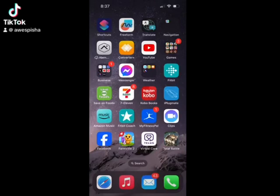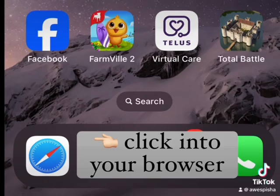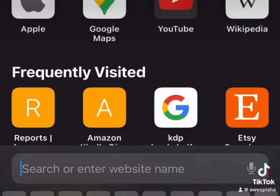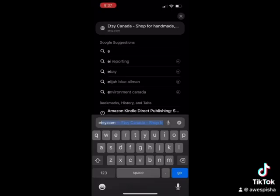Here's how to find your Etsy download. Go into your browser, click on that one, then you're going to type in etsy.com. This is what it will look like.